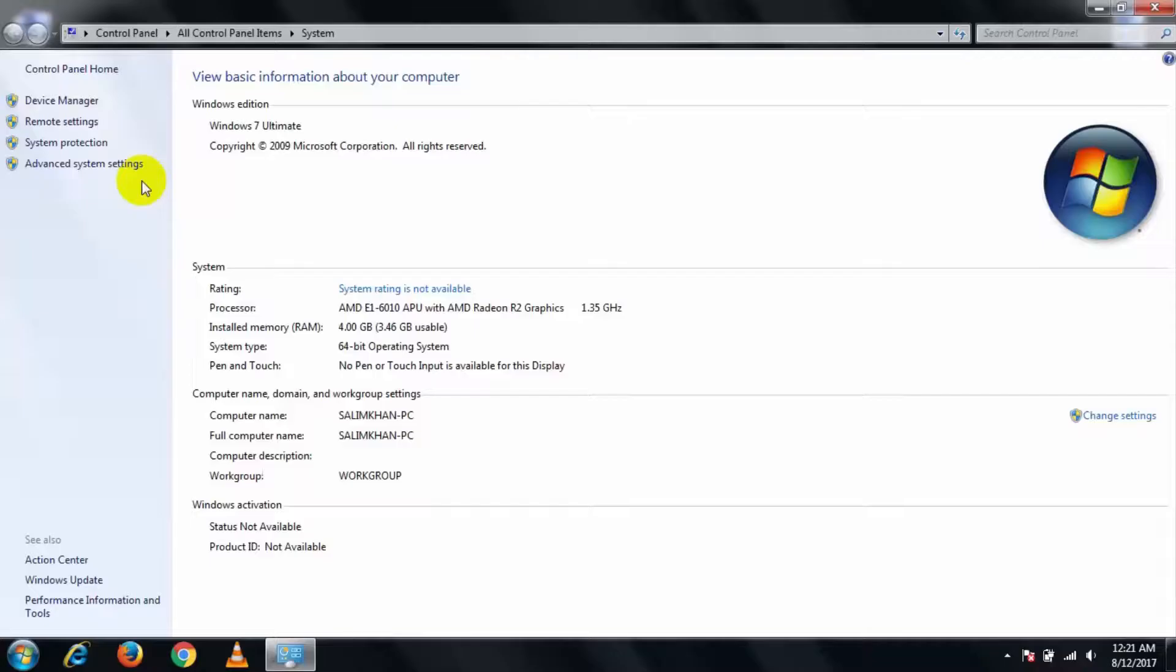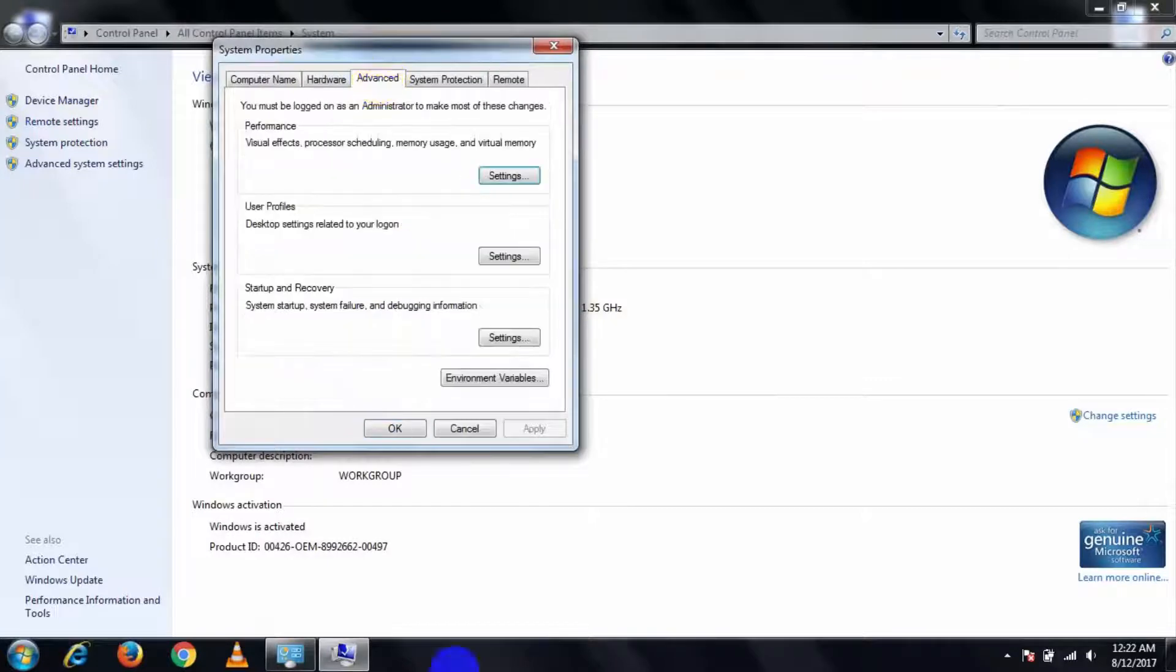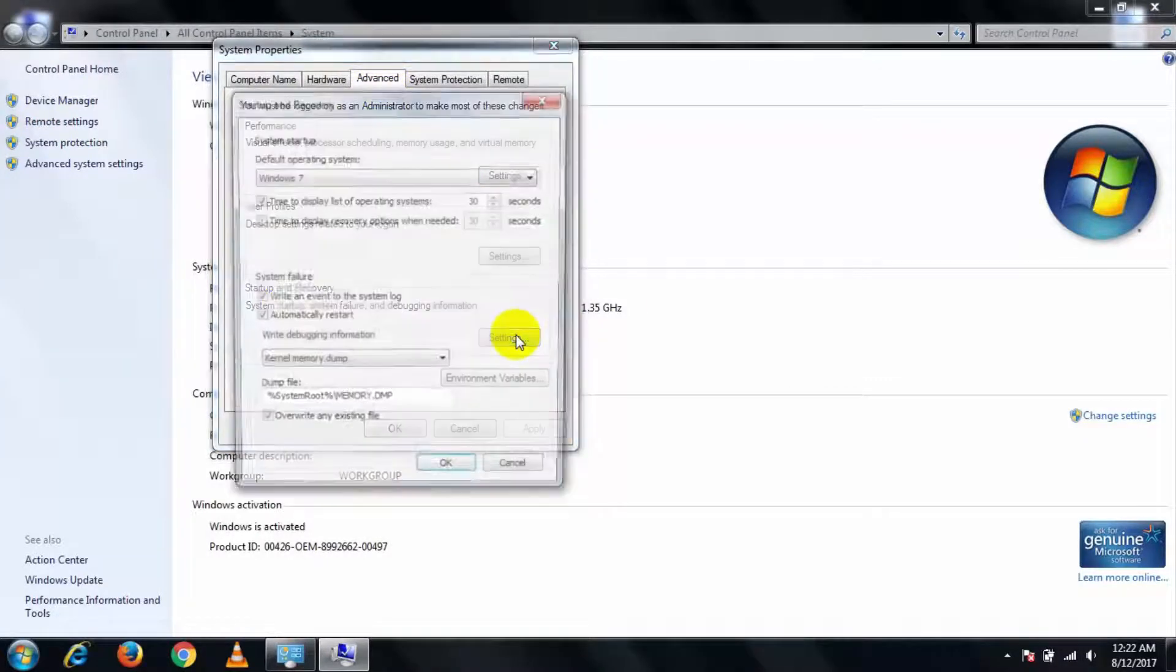Then go to Remote Settings, then go to Advanced, and go to Startup and Recovery, and go to Settings.